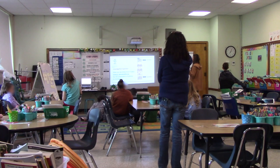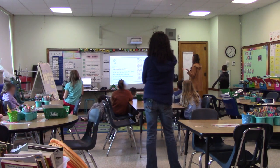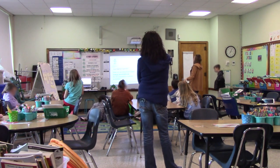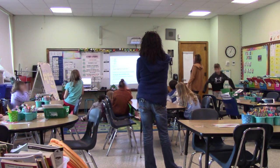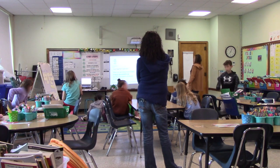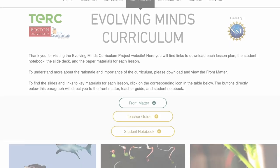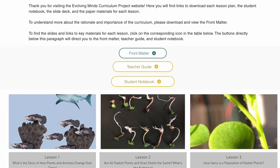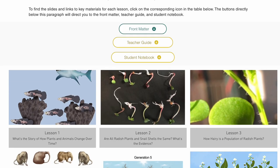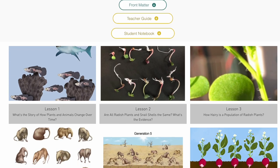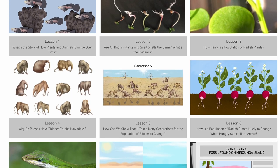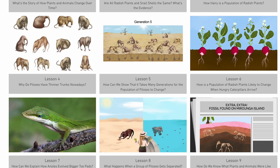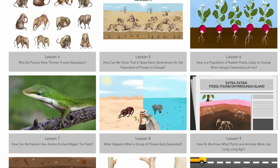How can we show that it takes many generations for the population of living systems to change? In the innovative Evolving Minds curriculum, first-hand investigation and storybooks guide students as they develop a model for the process of natural selection.